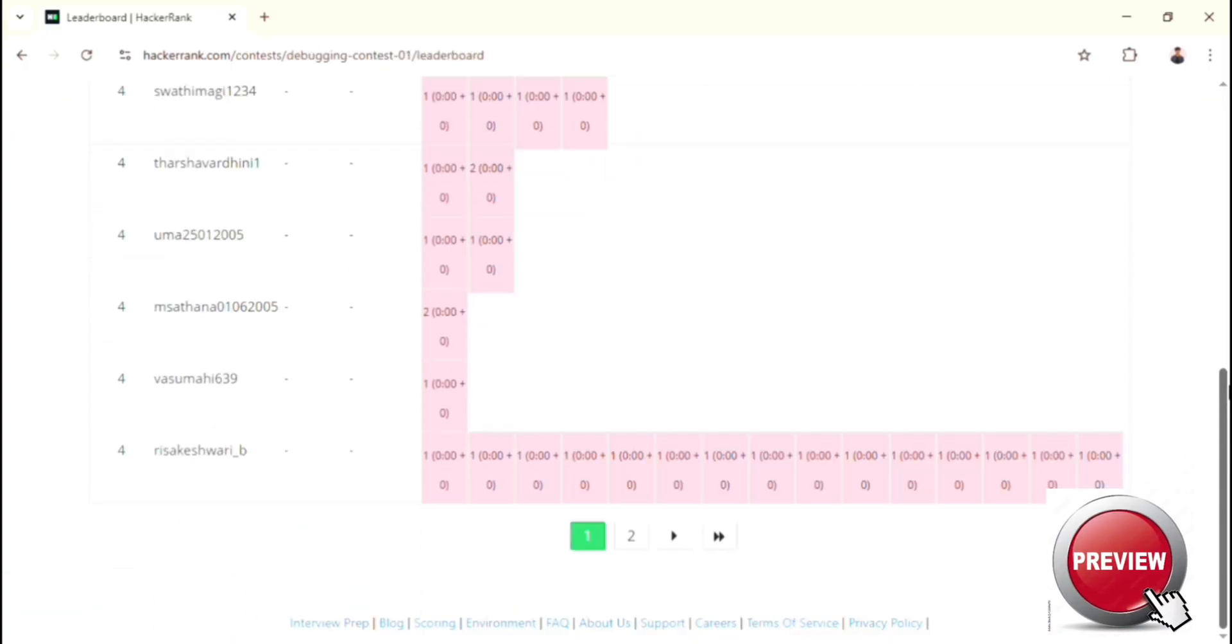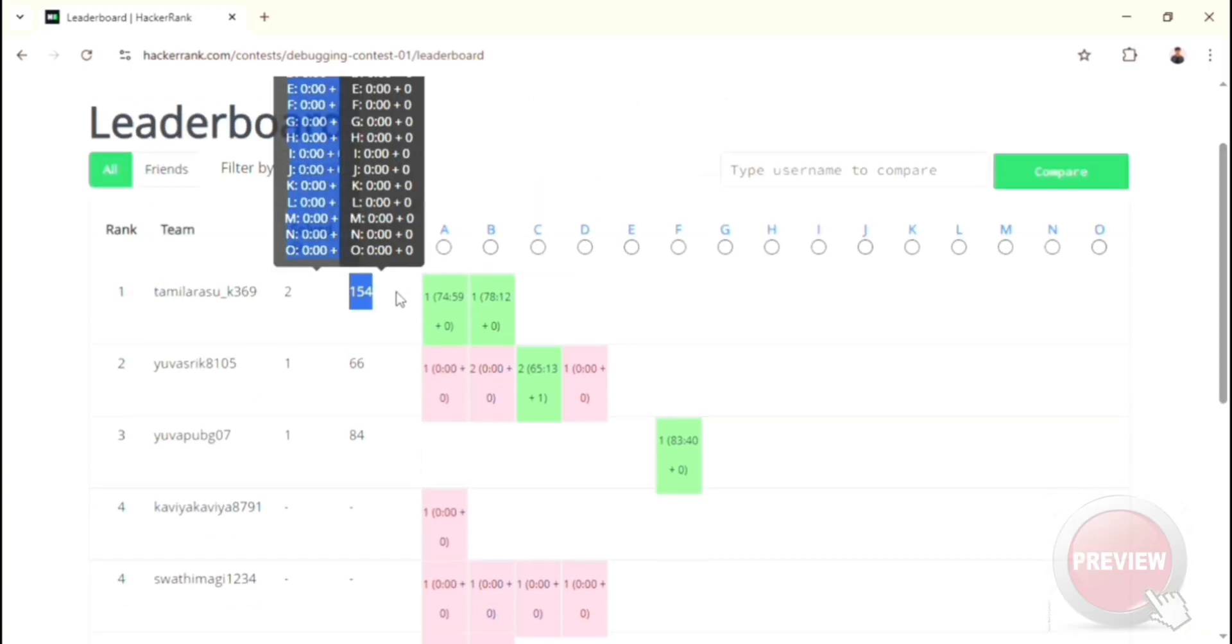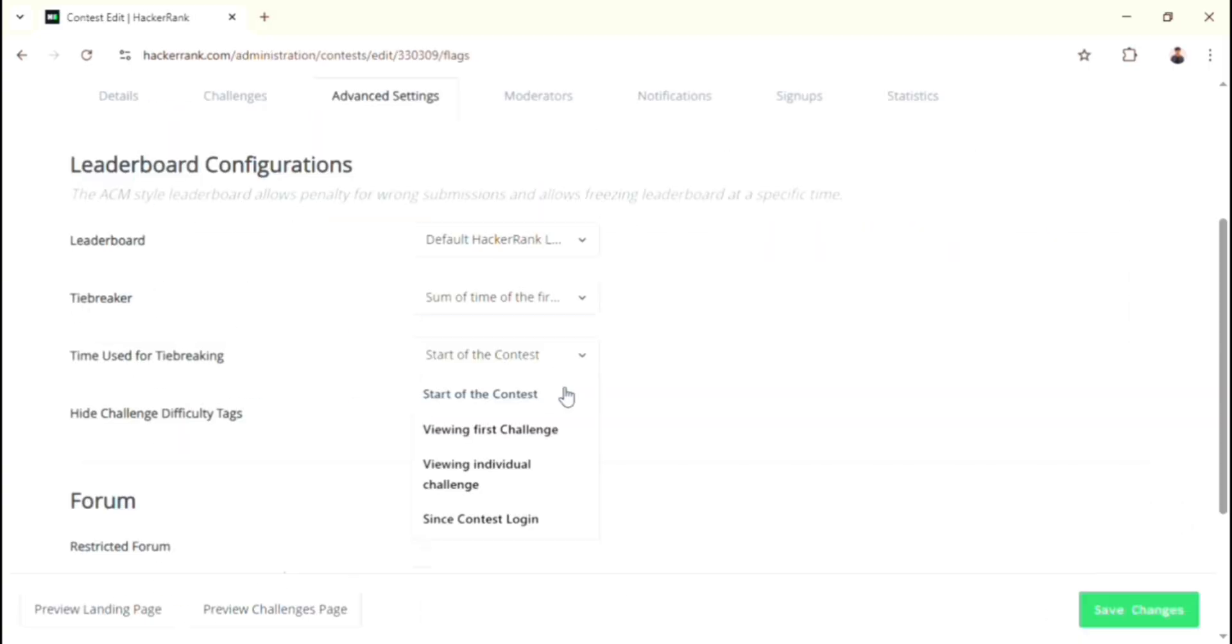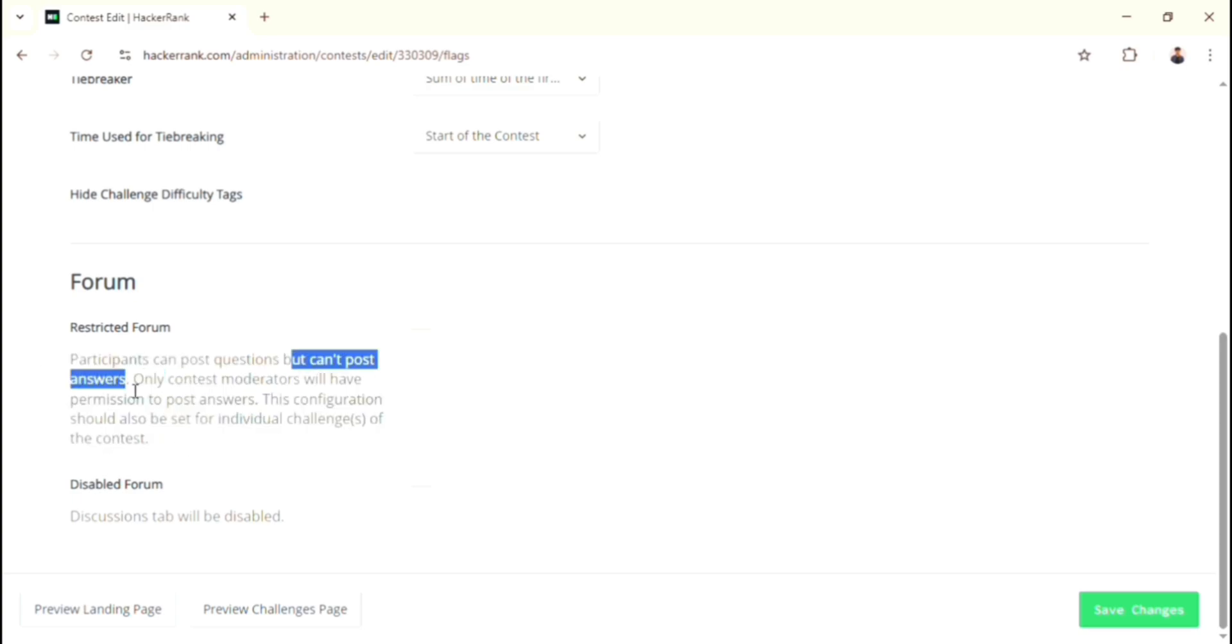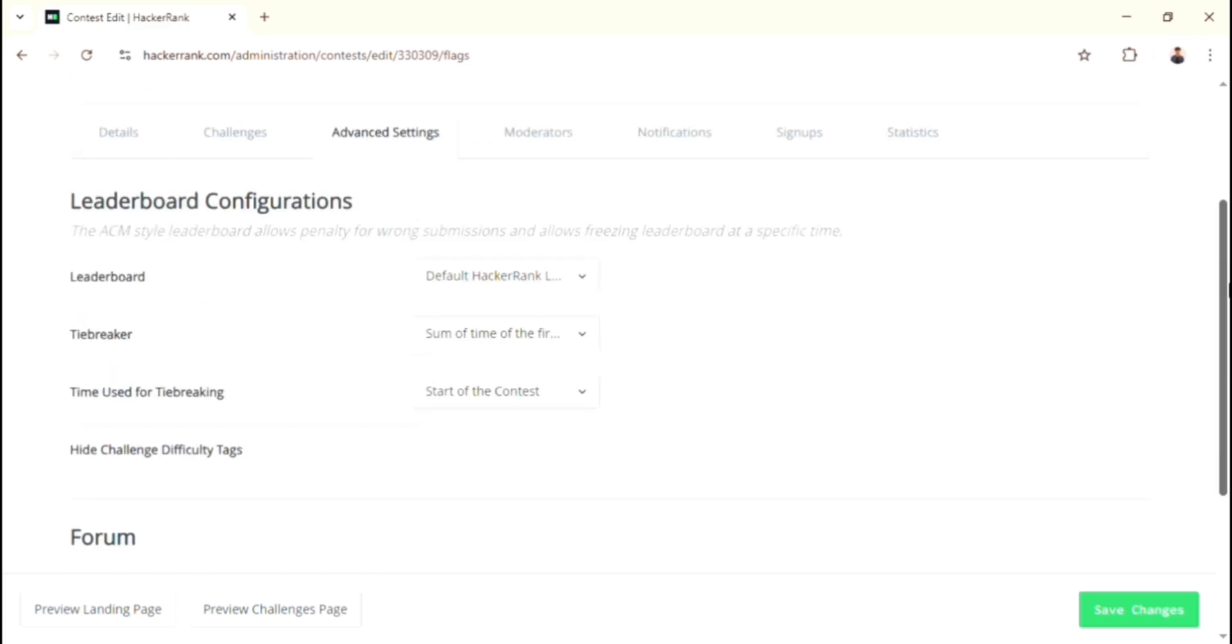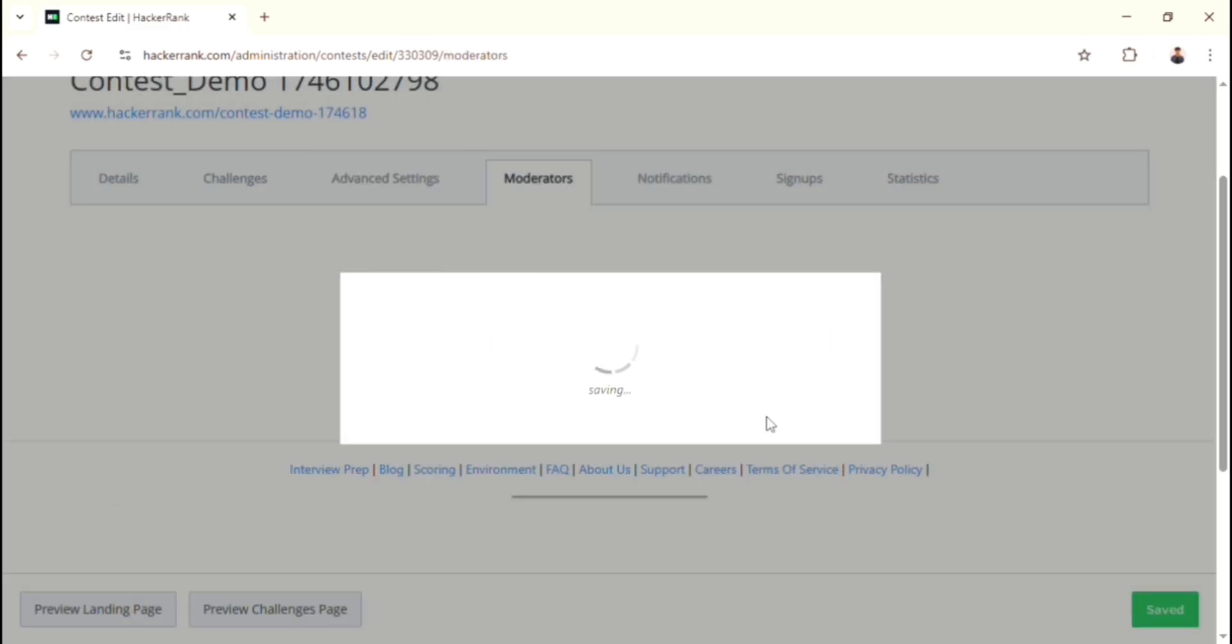Then for the following options, if you need those, then choose it. Otherwise, skip it. Once you completed this page, then you just click Save Changes button.